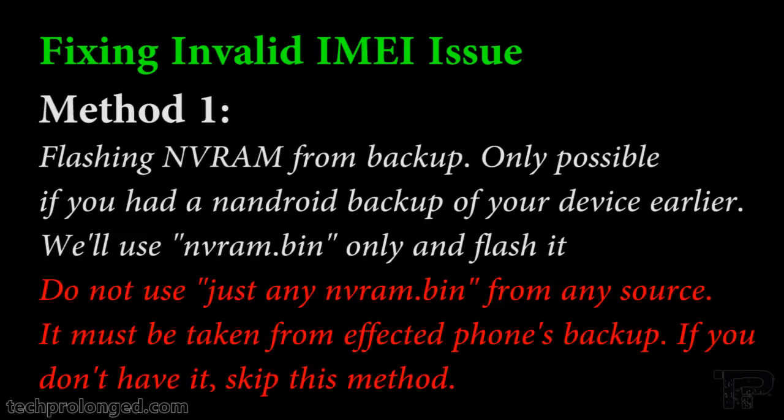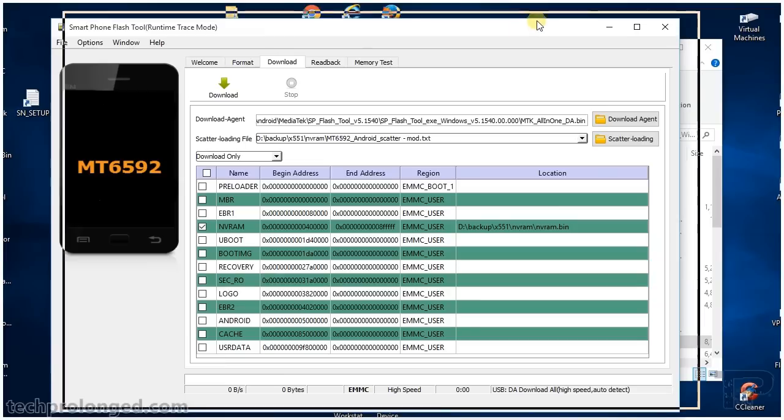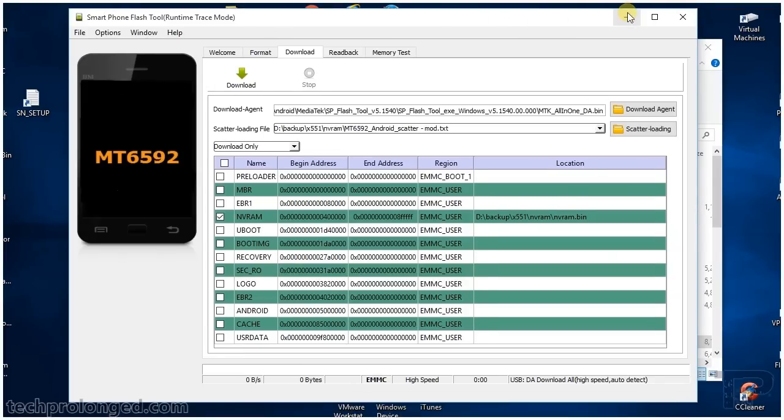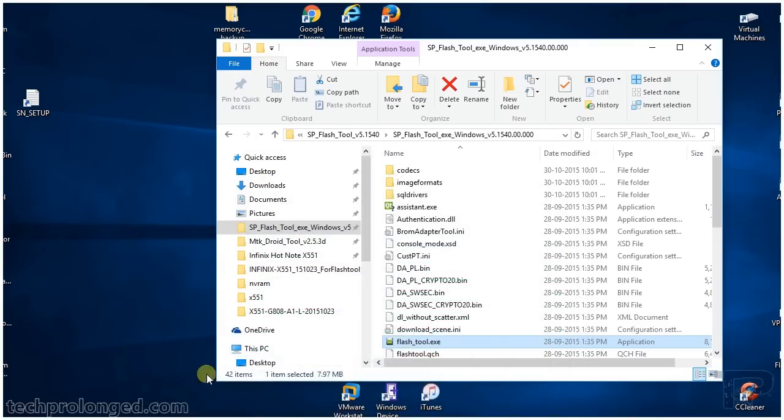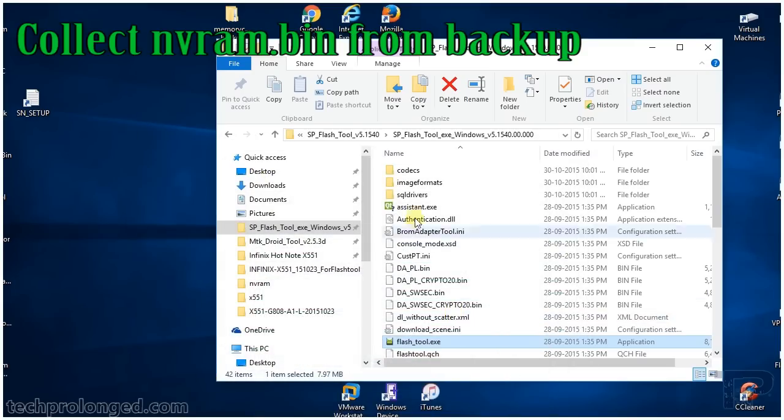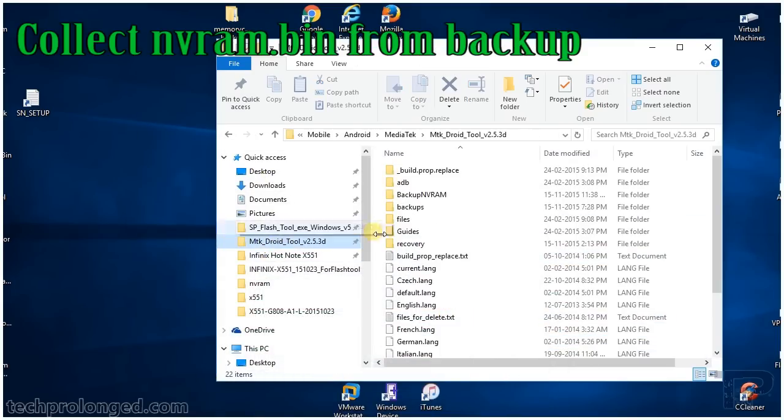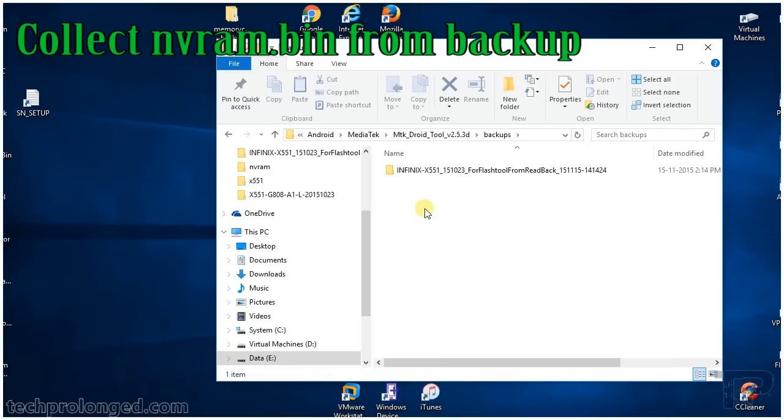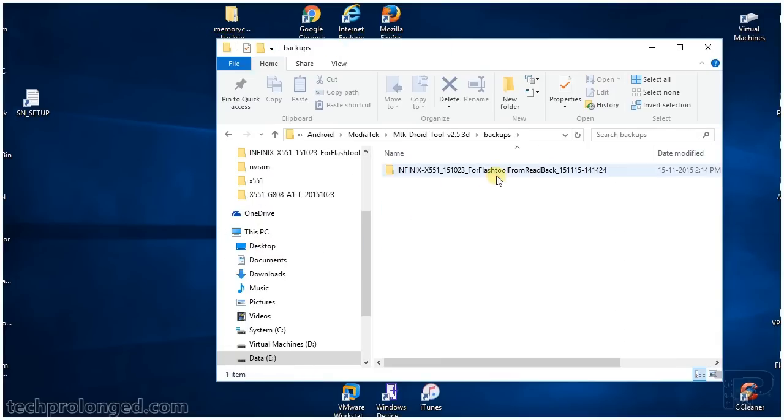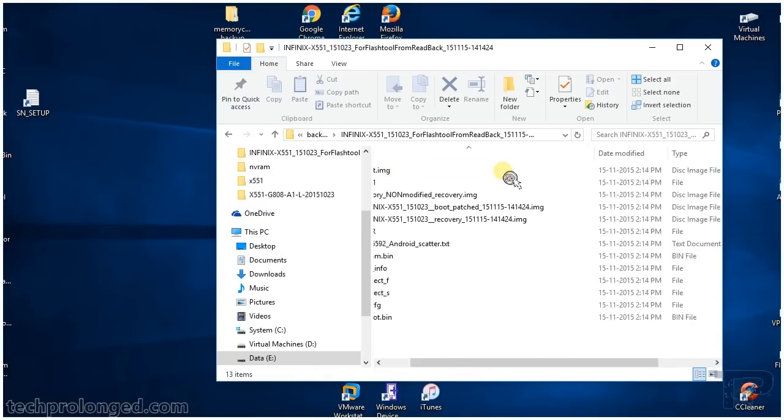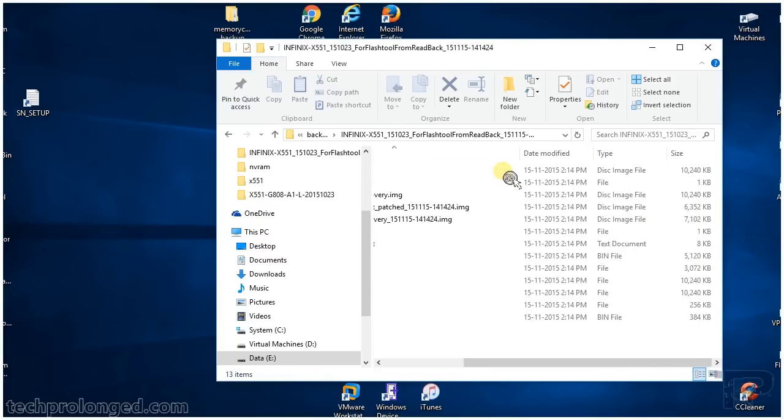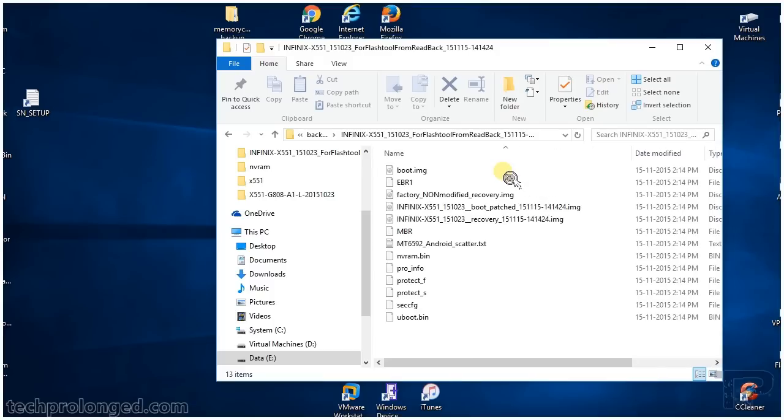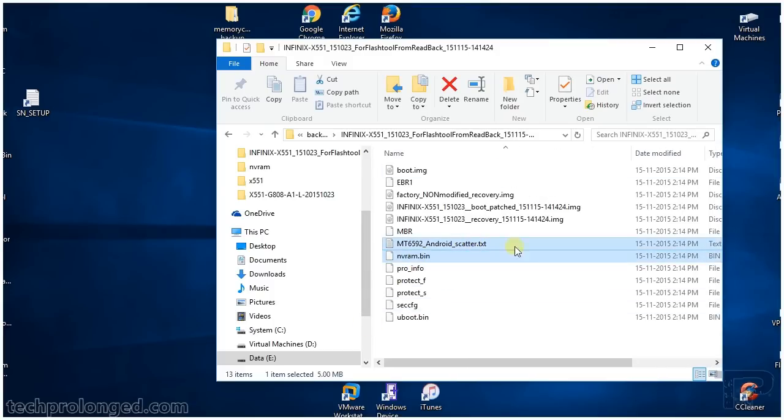In this method we will flash NVRAM on the phone from an Android backup we already have. Locate the backup folder and here are the two files, the bin file and the scatter file.